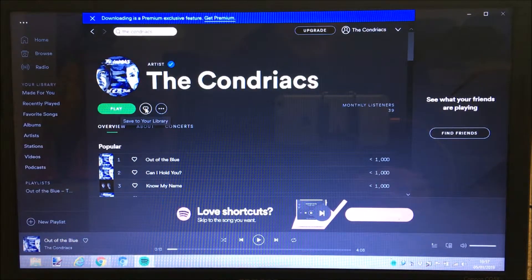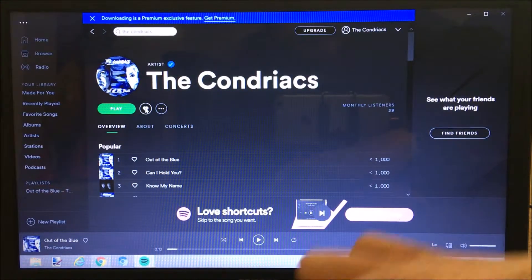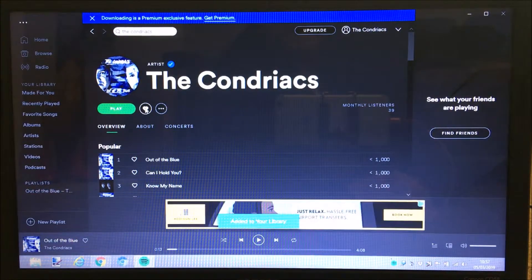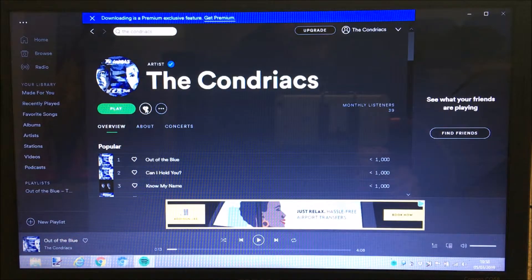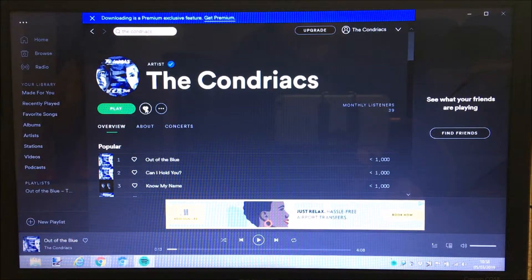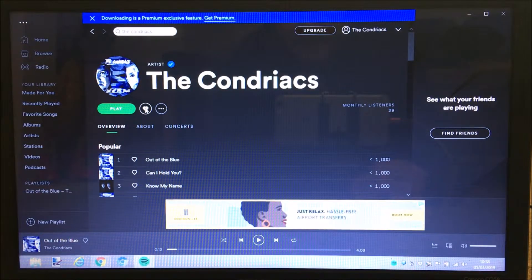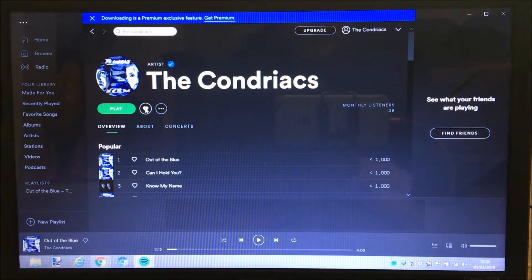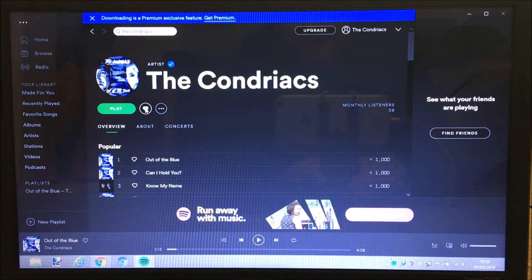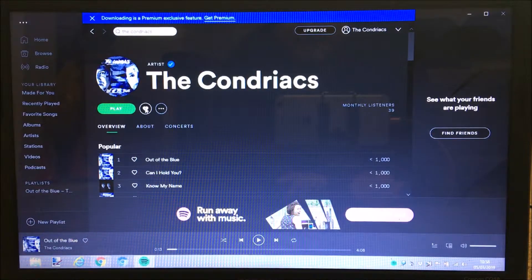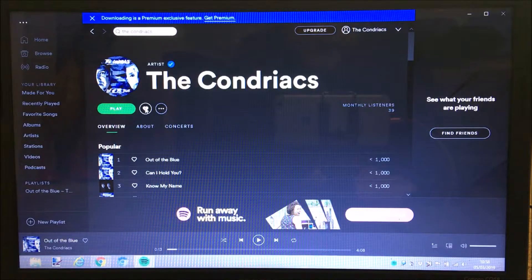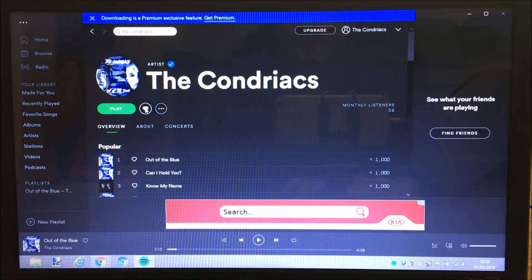Once you're on our profile, the key thing - the first thing to do - is you see that little heart next to the green play button. That will save it to the library and tell Spotify that you are following us. That's a key thing for us if you want to help get our music out there, which I know a lot of you do. When you click on that heart it says 'Added to your library' - you're now following our profile on Spotify.